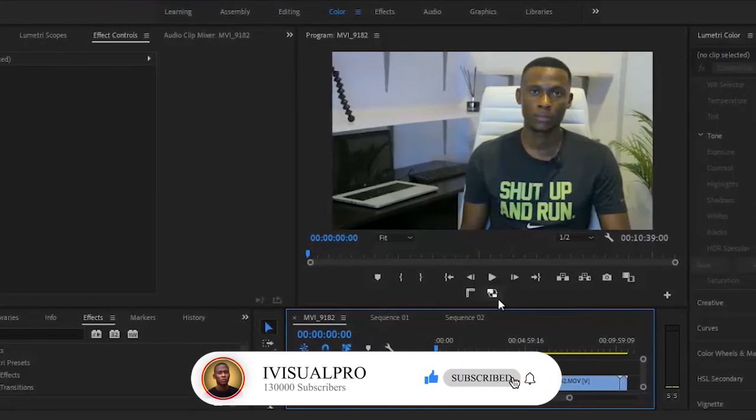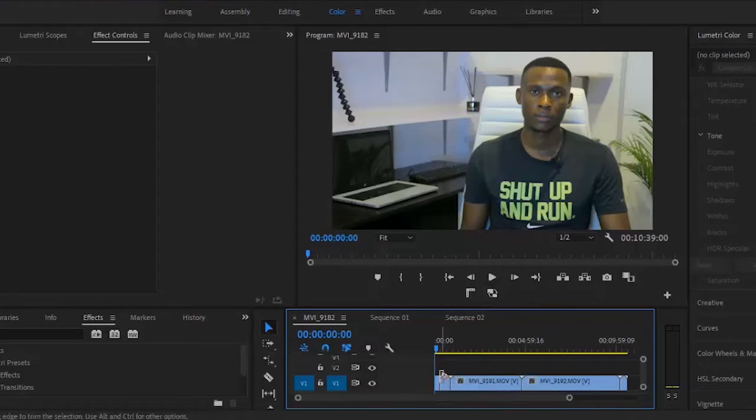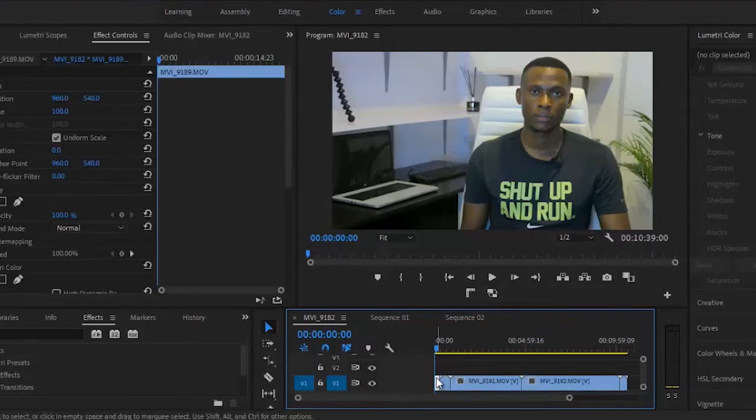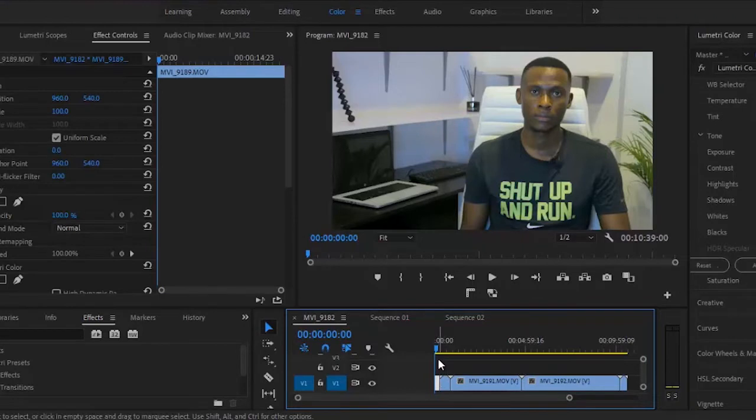The first technique is the paste attributes technique. What you want to do is apply an effect to one clip, and then you can paste the attributes to the rest of the clips.